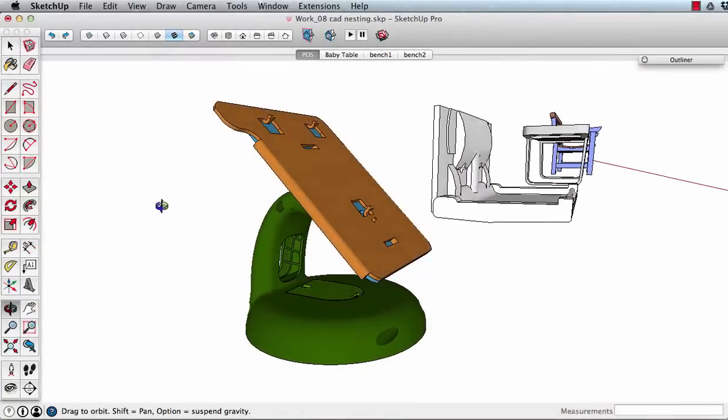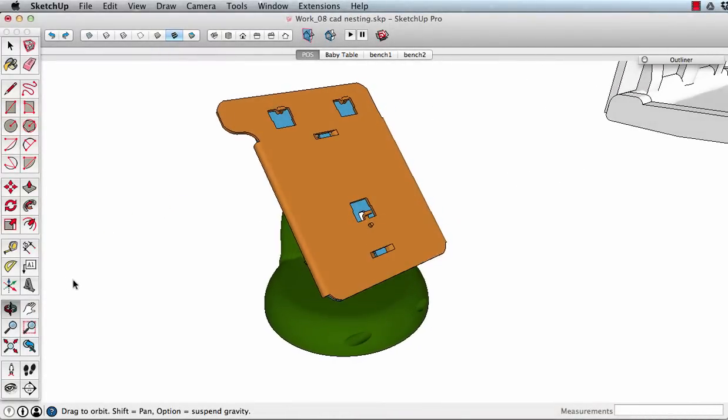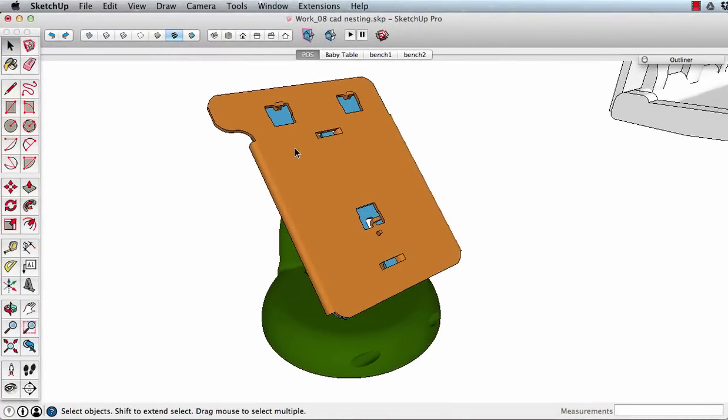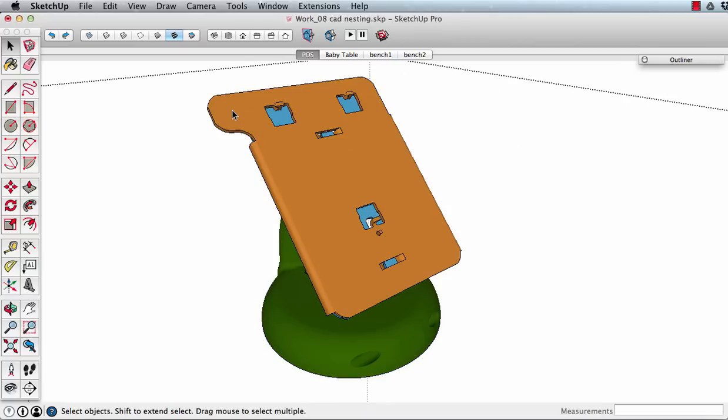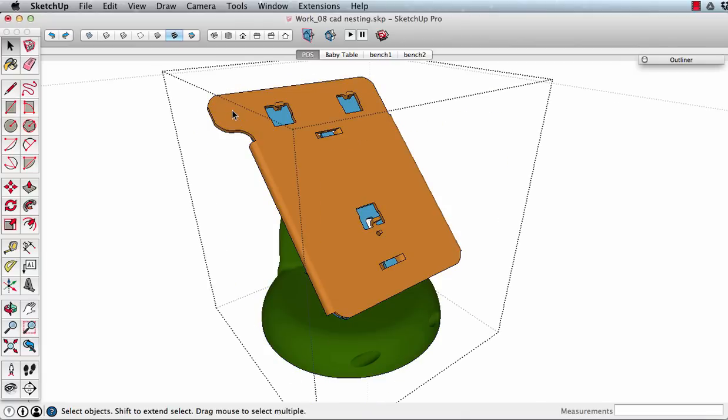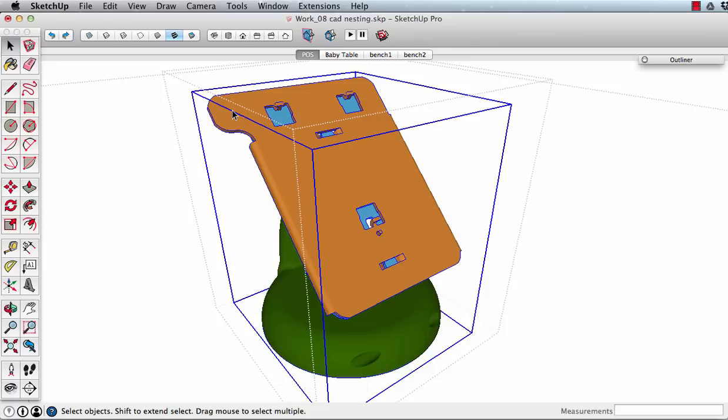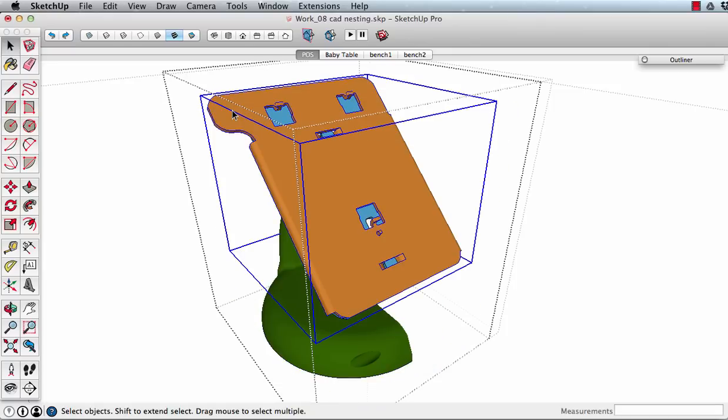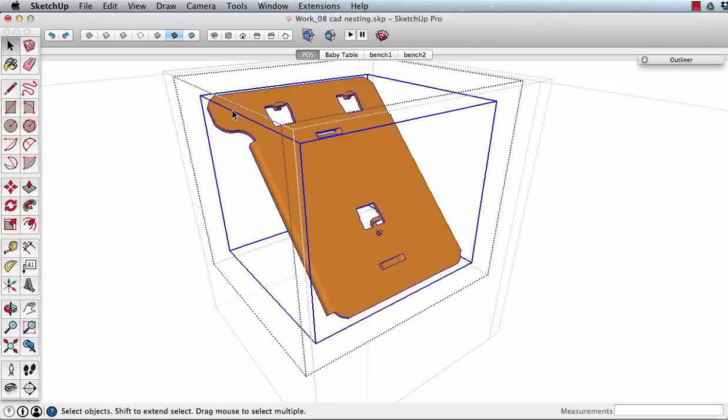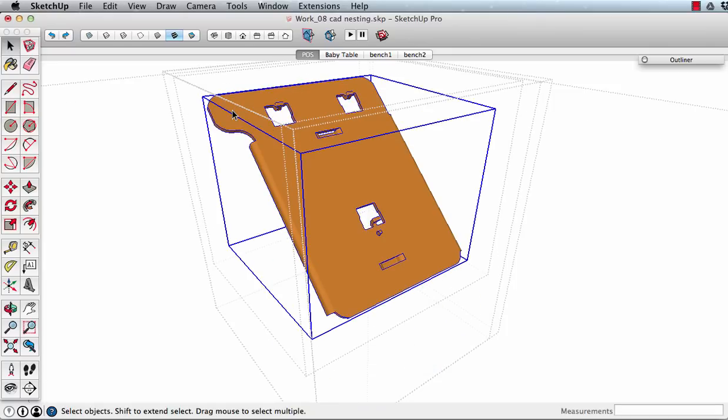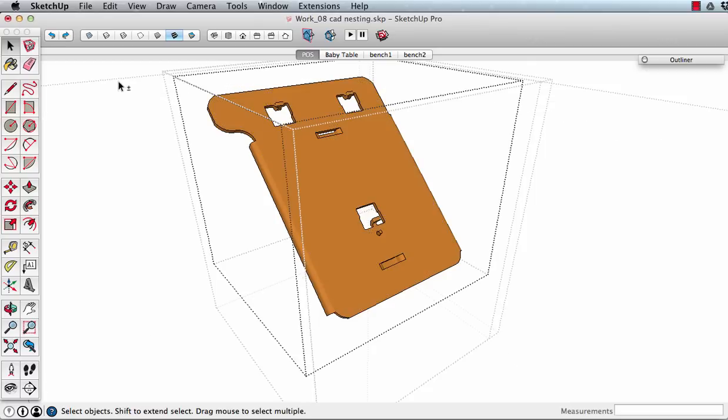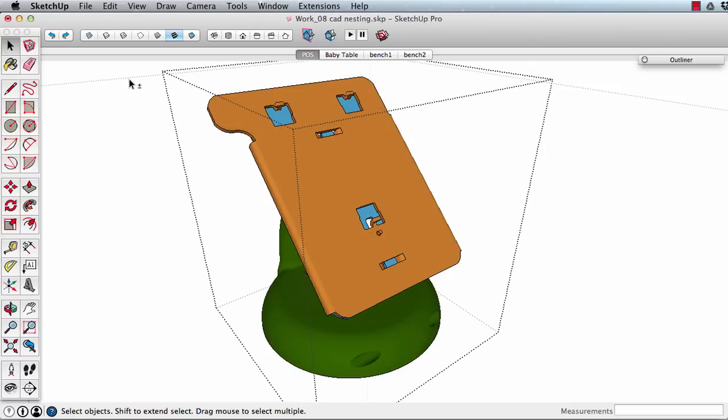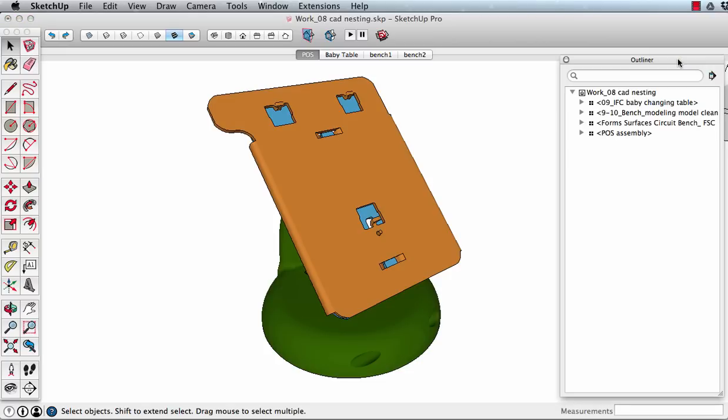There's a particular issue with many CAD-generated models. When imported, these create empty wrapper levels within a component. See how many times I have to click to get down to the geometry. It's best practice to remove these empty wrappers before uploading to 3D Warehouse.